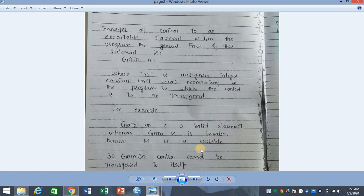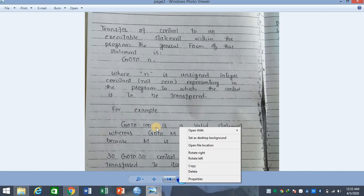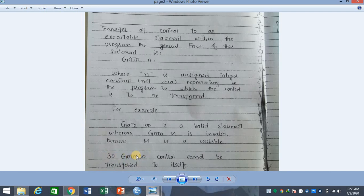Also, consider a statement labeled 30 with GO TO 30 — this is an invalid statement because control cannot be transferred to itself. Control will never change to its own statement. You can see it has label 30 and the GO TO also says 30, so the program cannot transfer control to its own statement.